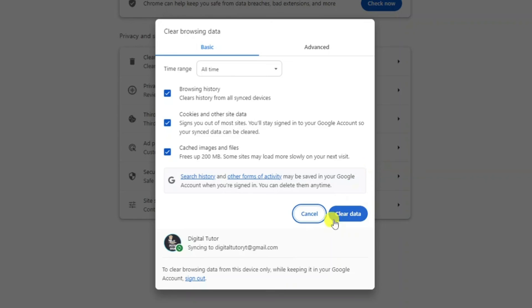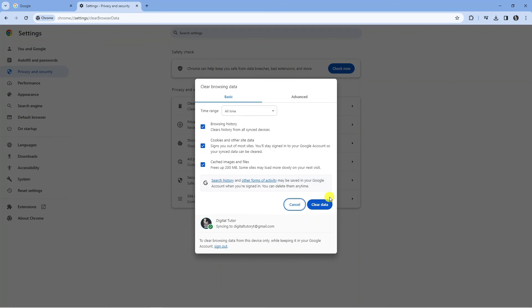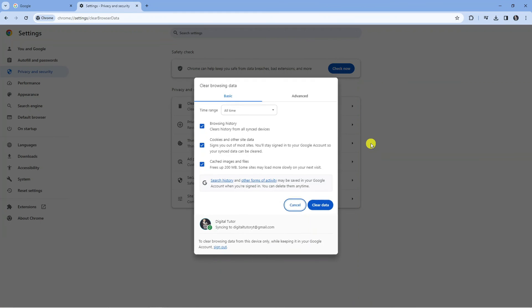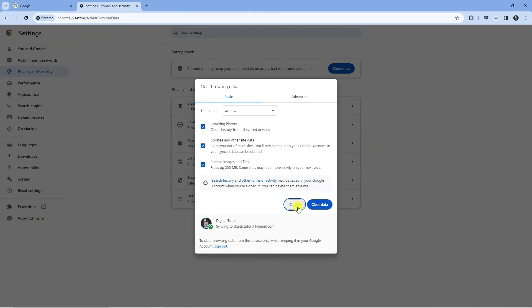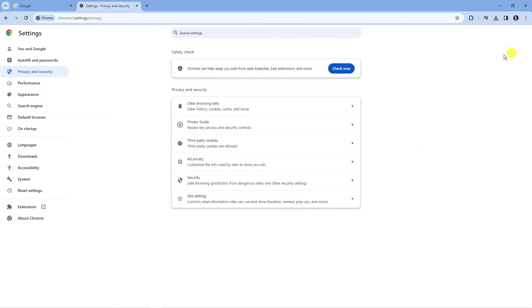Once done, press the blue Clear Data button. Make sure you note any passwords because it's going to log you out of any accounts you're currently logged into. Once that's done, close down Chrome, reopen it, and that should completely resolve the sync paused error.